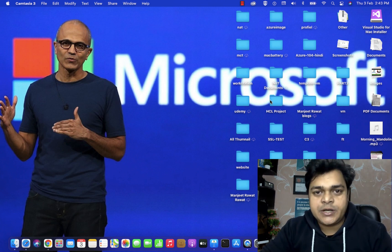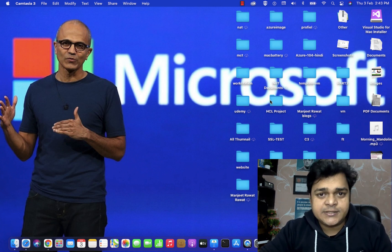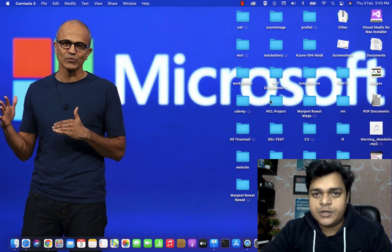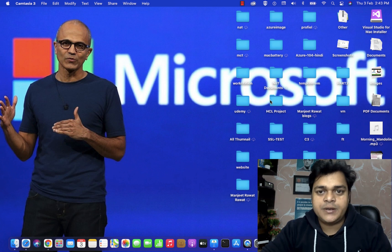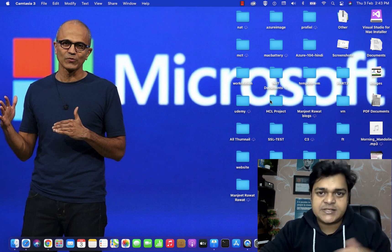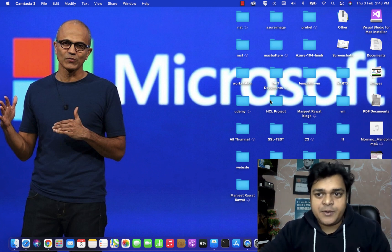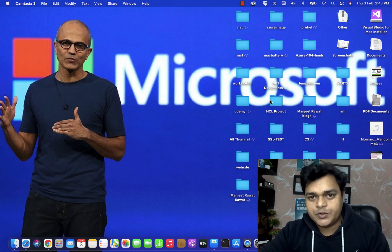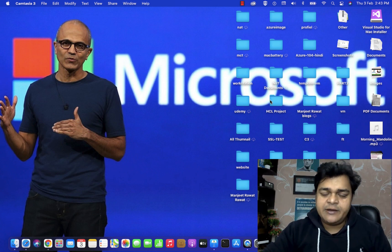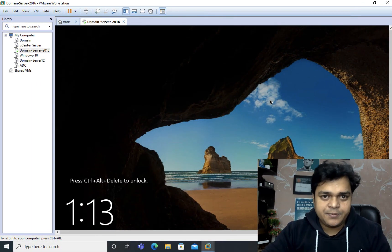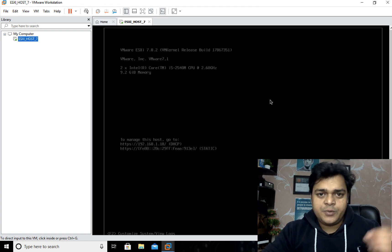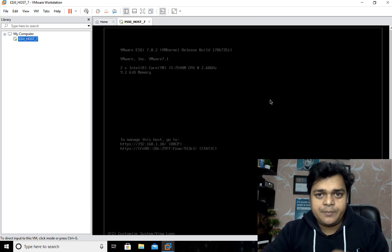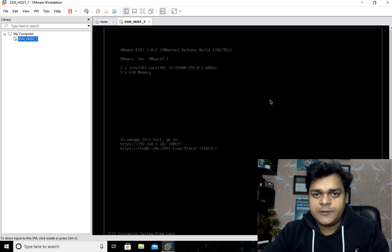Welcome back to my YouTube class. I am Manjit Rawat, your online instructor. This is another session of VMware virtualization vSphere 7.0. In this video, I'm going to describe how we can add our domain controller to ESXi. We'll also understand the usage of the domain controller and how it can perform tasks in our virtual environment. Our agenda covers the concept, procedure, and benefits of adding a domain controller to ESXi.